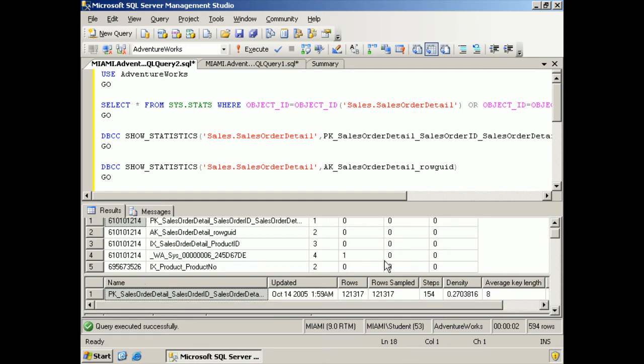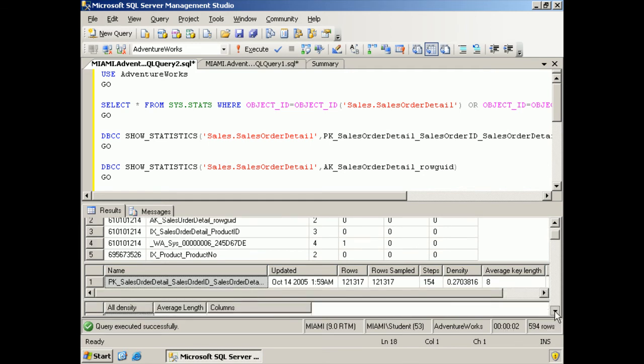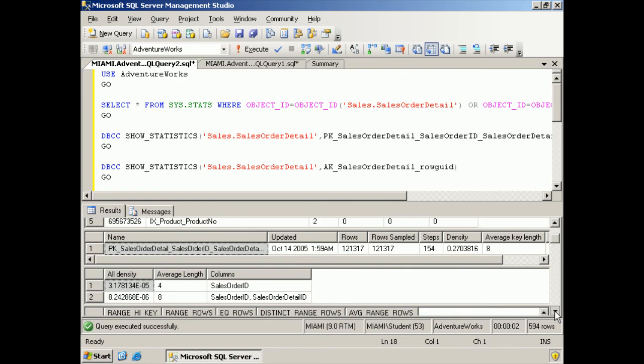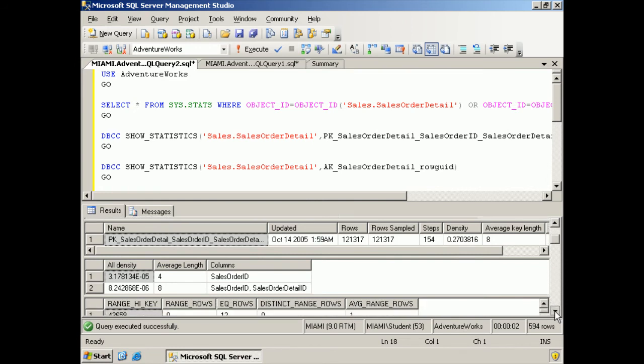No statistics here. And if we go down to this next one, here is our PK order details.